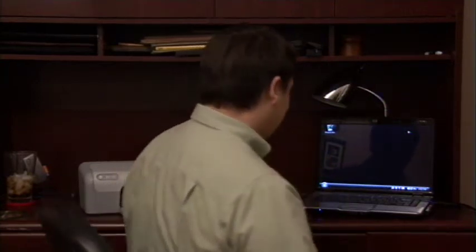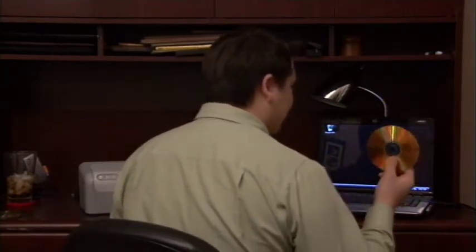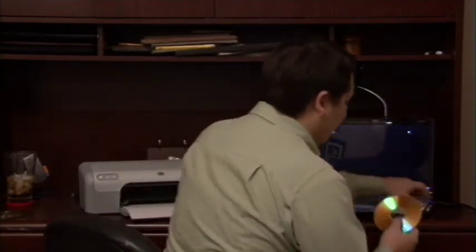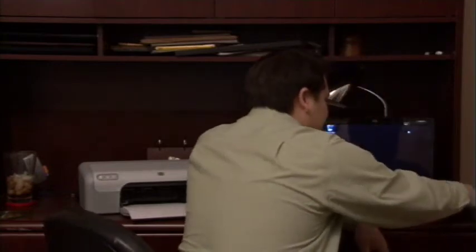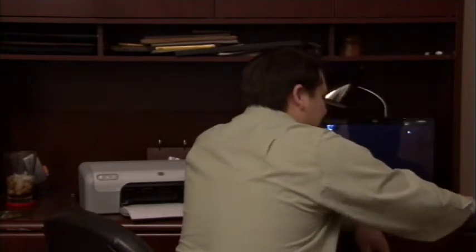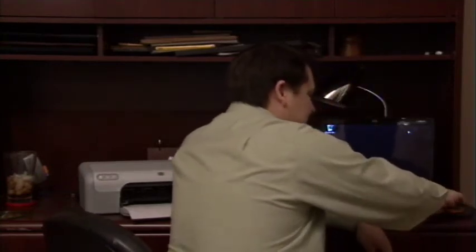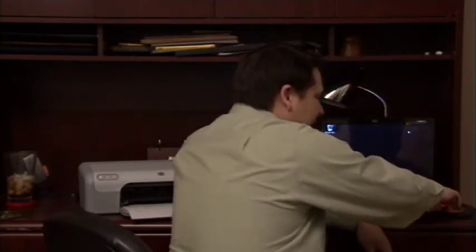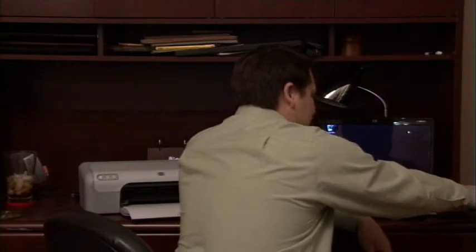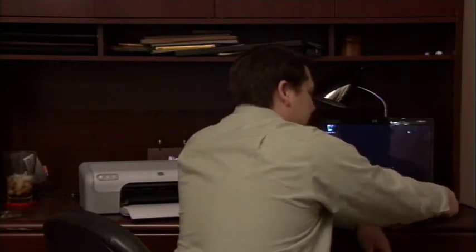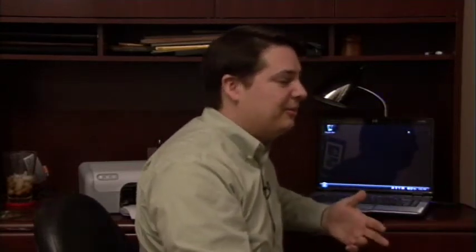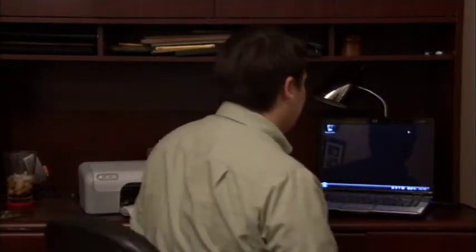Let's go to our computer. I have here a blank DVD that I'm going to insert into my DVD drive. Now, you have to have a DVD writer drive for this, so make sure that you have a DVD RW type of drive.